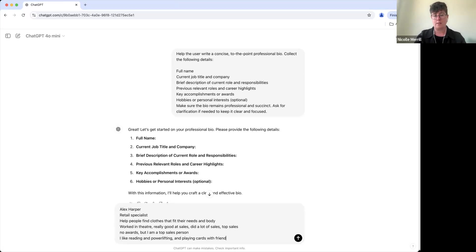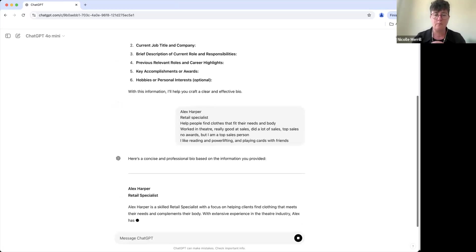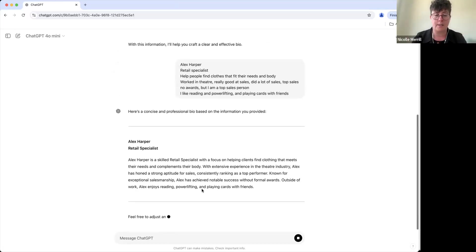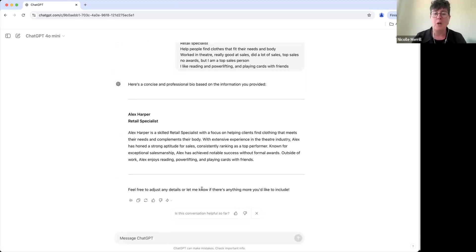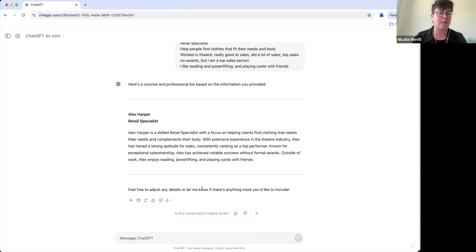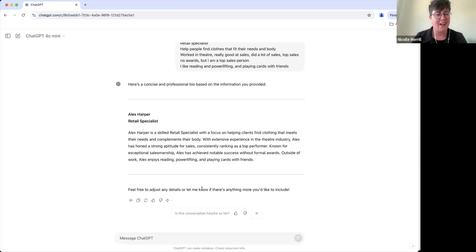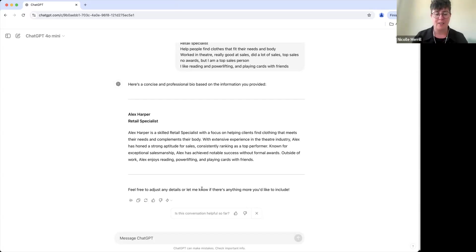Okay, so let's see what it comes up with. Skilled read, okay. So Alex Harper is a skilled retail specialist with a focus on helping clients find clothing that meets their needs and complements their body. With extensive experience in the theater industry, Alex has honed a strong aptitude for sales, consistently ranking as a top performer. Known for exceptional salesmanship, Alex has achieved notable success without formal awards. Outside of work, Alex enjoys reading, powerlifting, and playing cards with friends. Now that last part about awards sounds really weird.